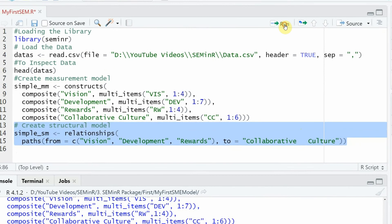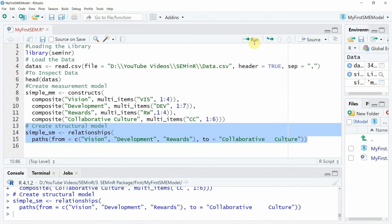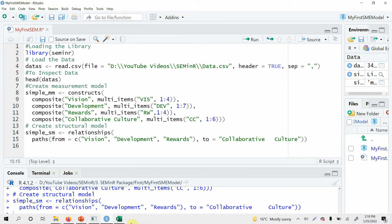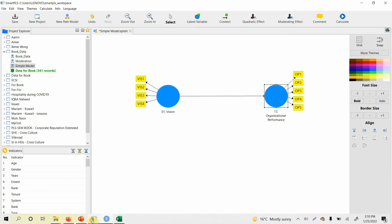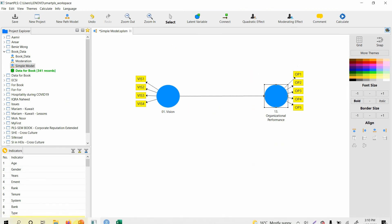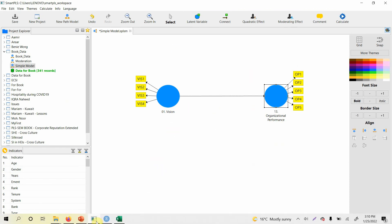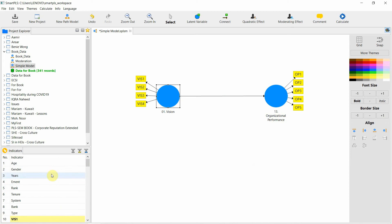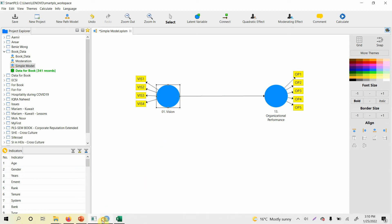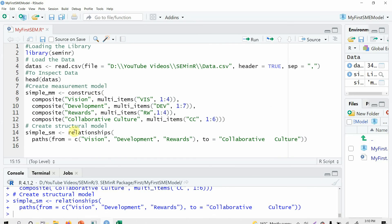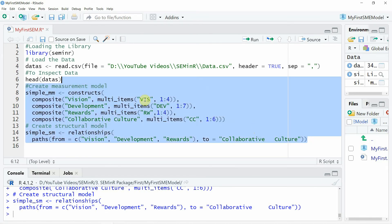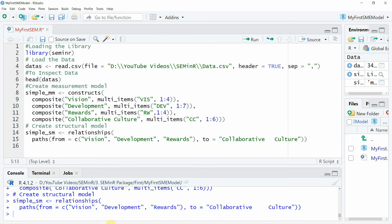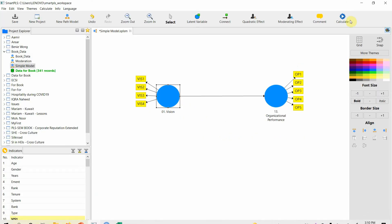Now you have built this model, or something like this. Here we have only vision - we could have added the other ones as well. Now we have got that model.